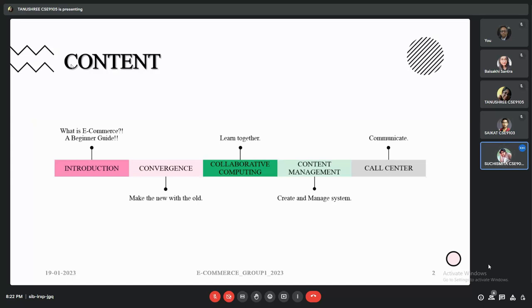The four C's are: convergence, collaborative computing, content management, and lastly call center.